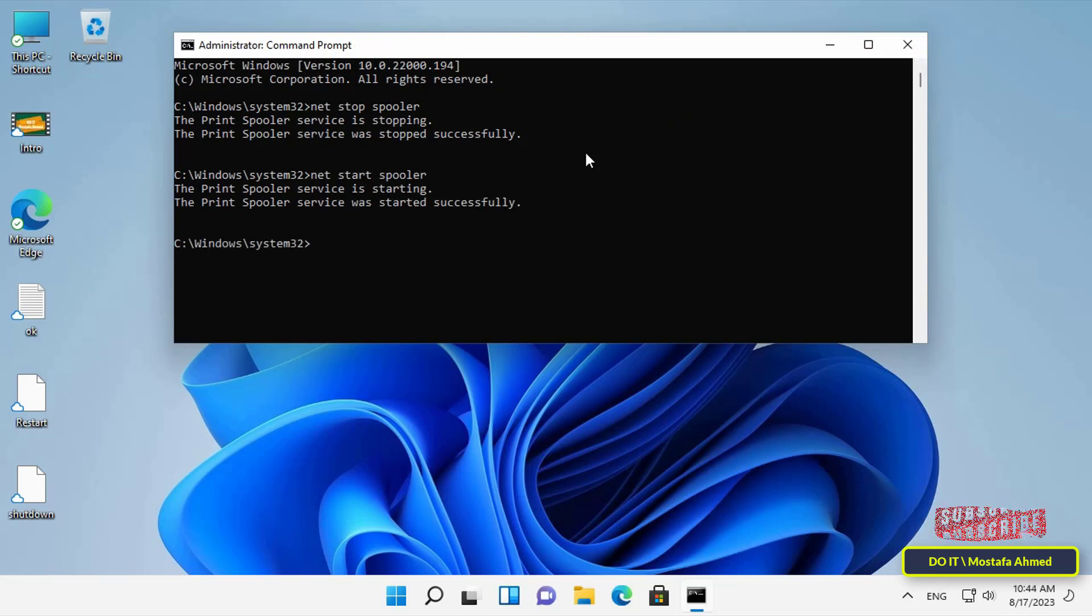Immediately, the command will enable the Print Spooler service again, and you can exit the Command Prompt after successfully running the Print Spooler service.